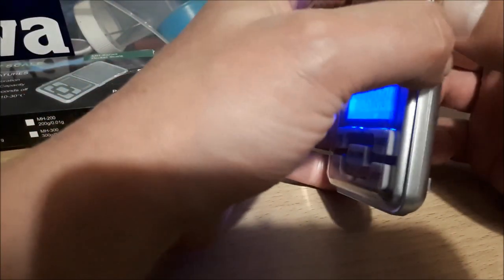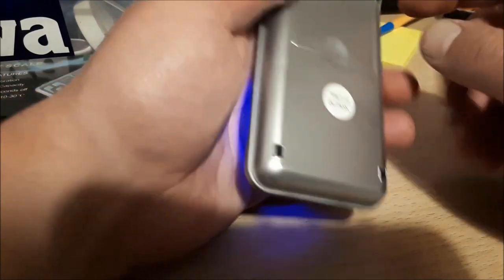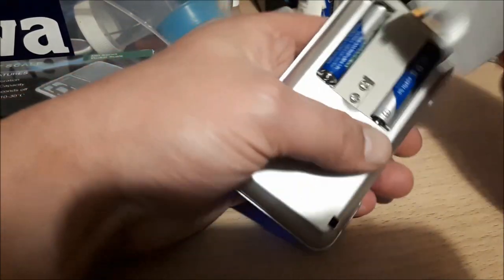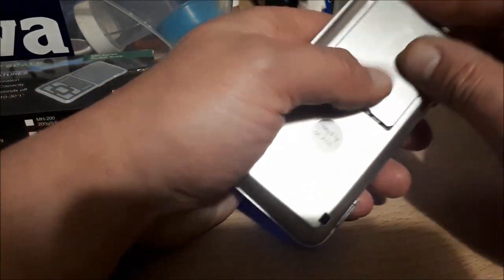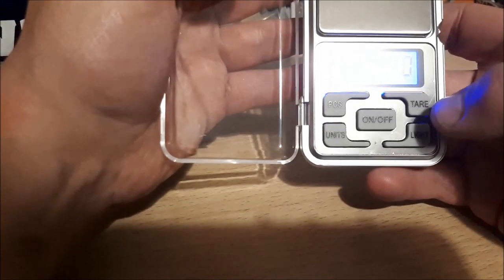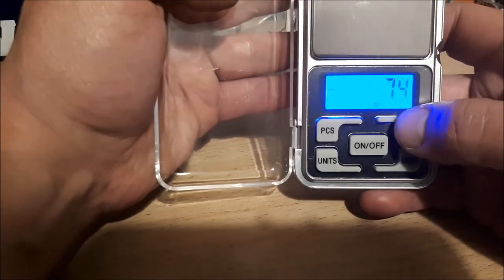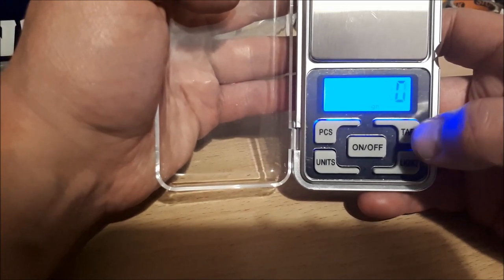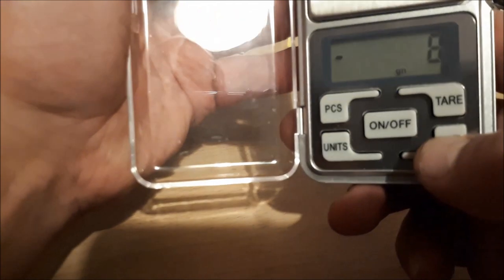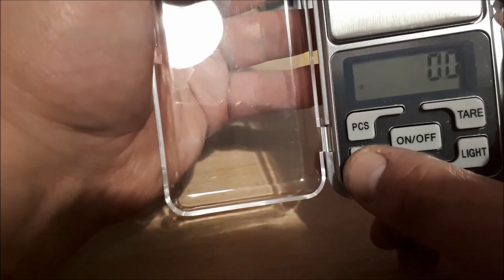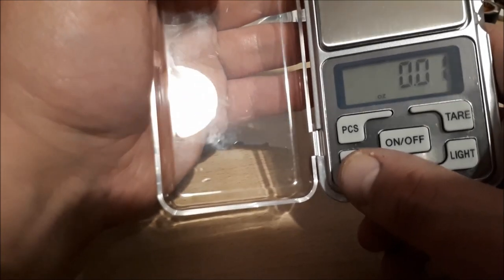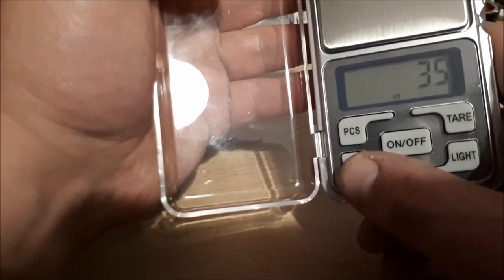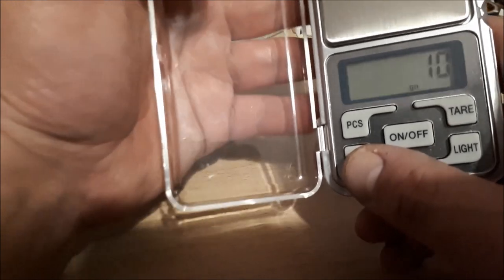So it comes in a little case and takes two AAA batteries. It has a standard tare function as most balances do - press tare to zero it. It does grams, TL (which I'm not sure what that is), ounces, carats, and grains which is used for very small measurements.